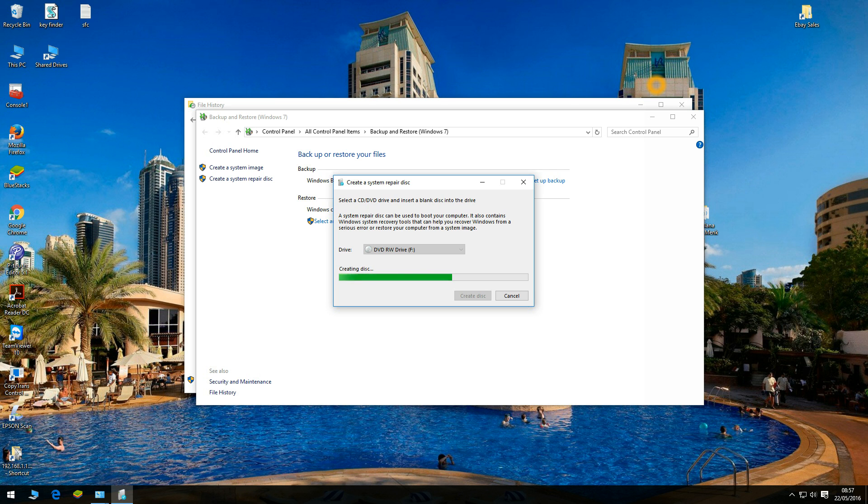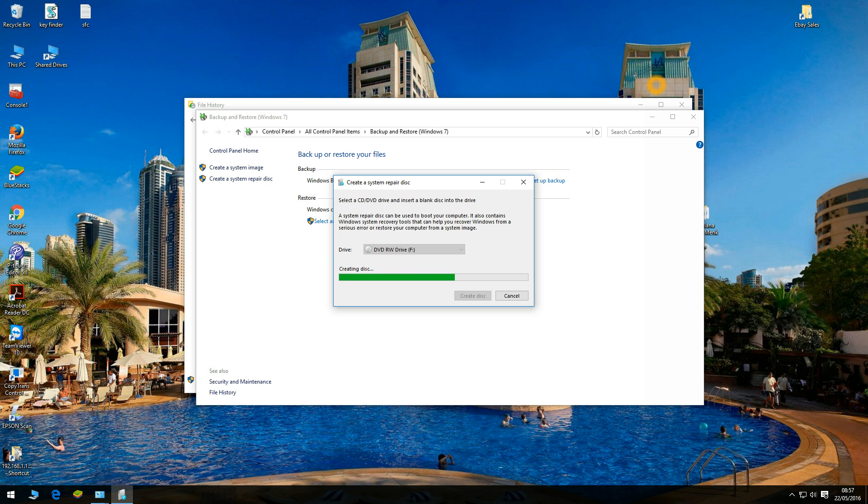This CD will be useful if your PC doesn't start up correctly, for instance if your PC is stuck on the Windows 10 logo or you might be missing some files.